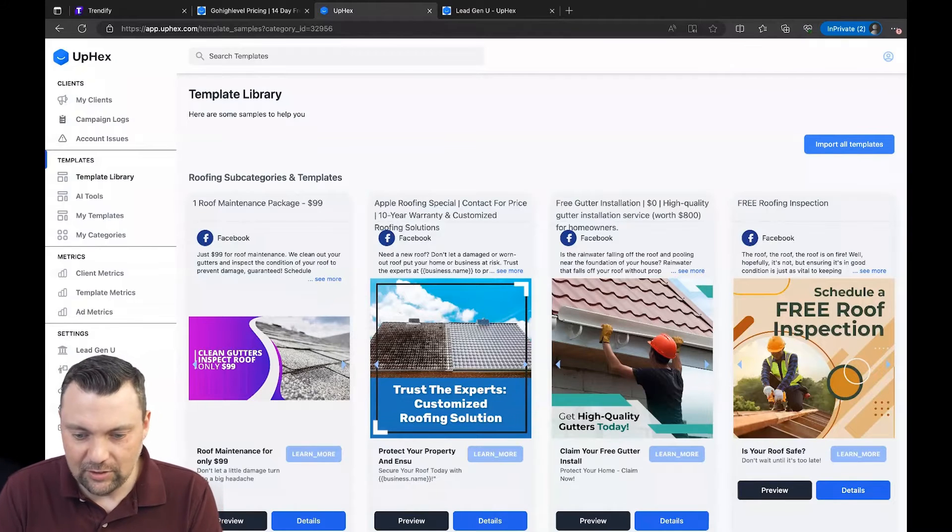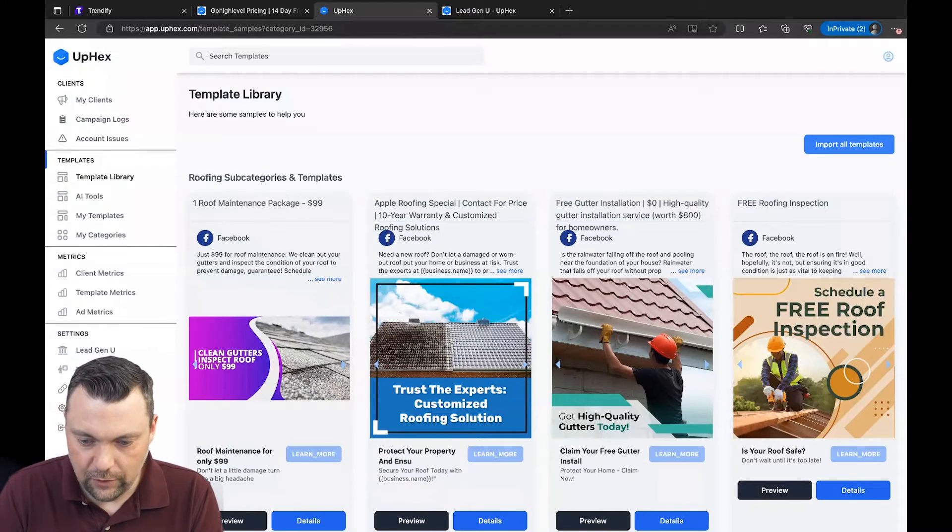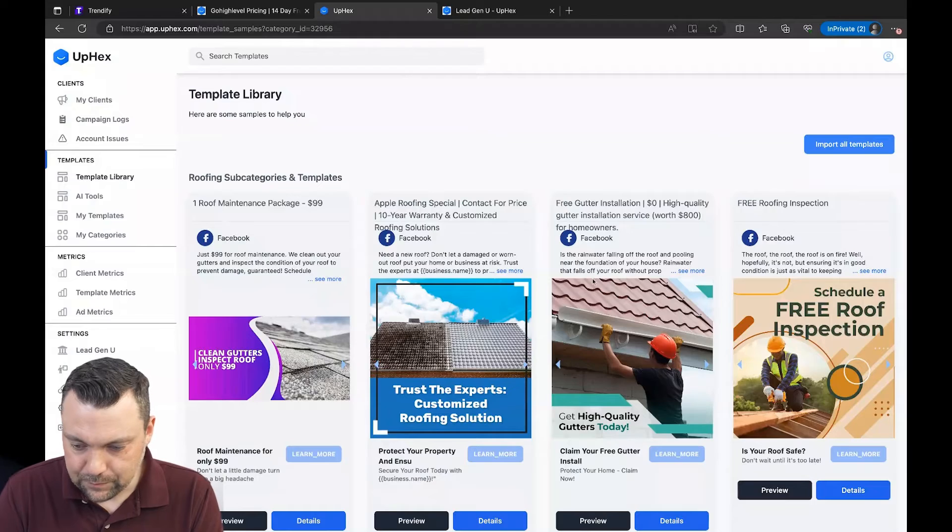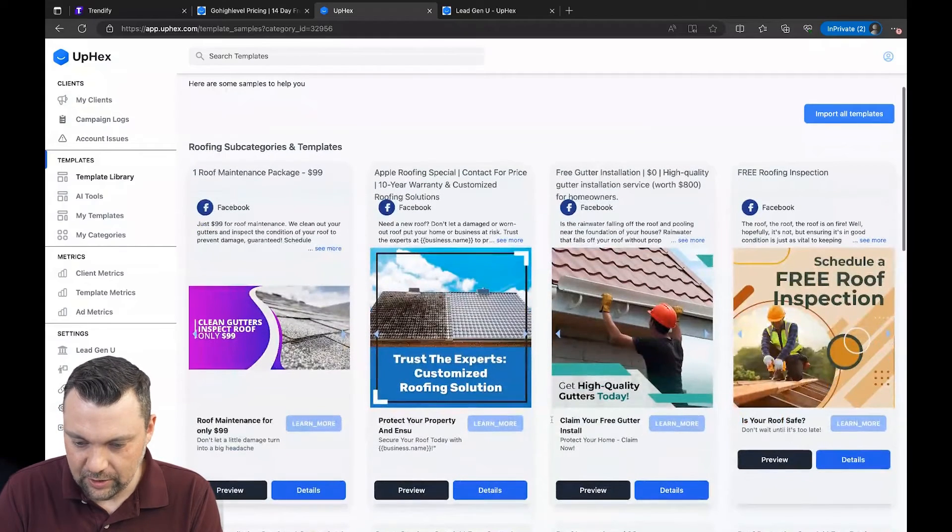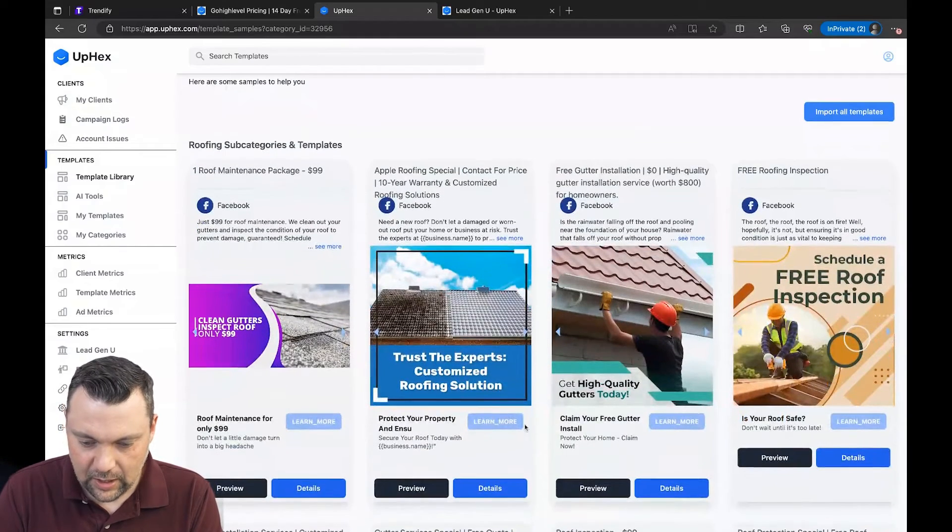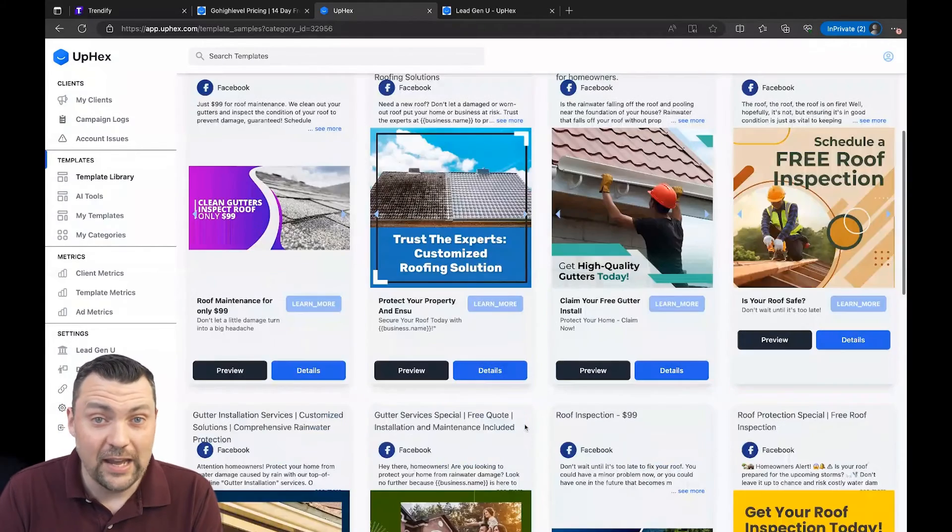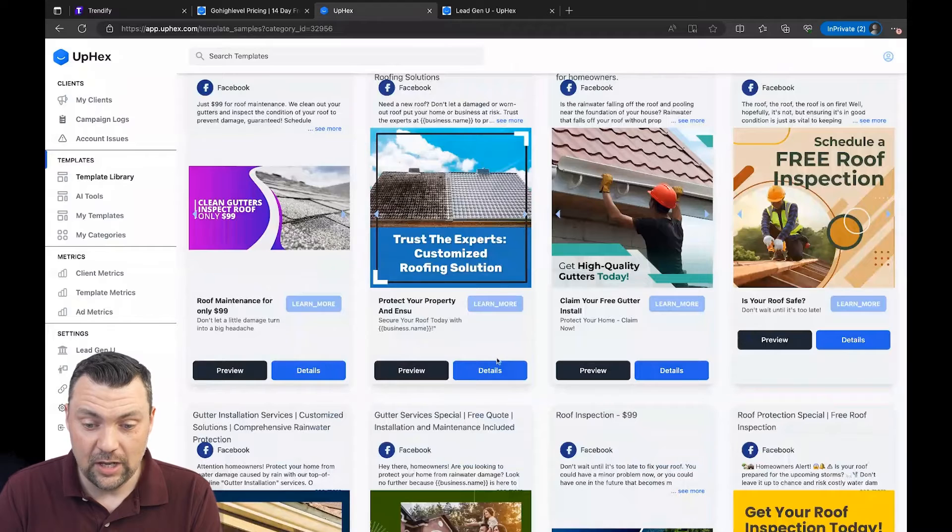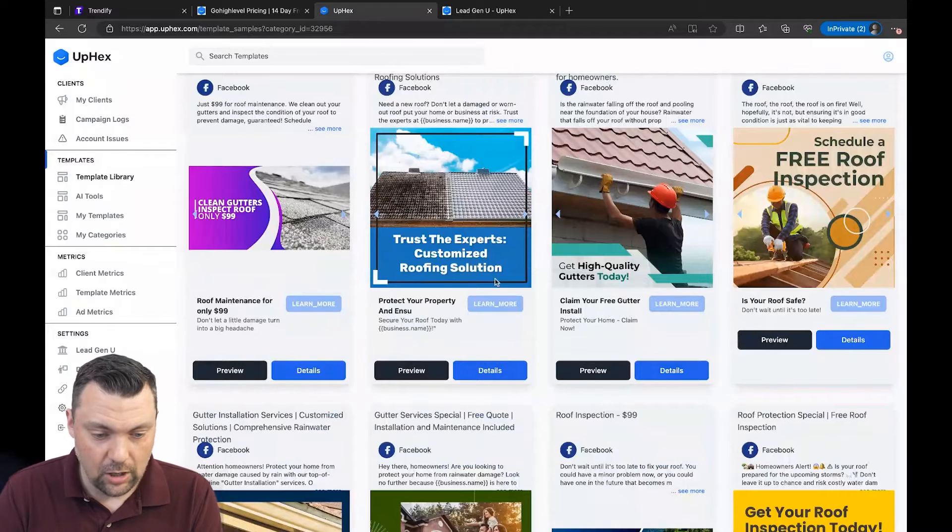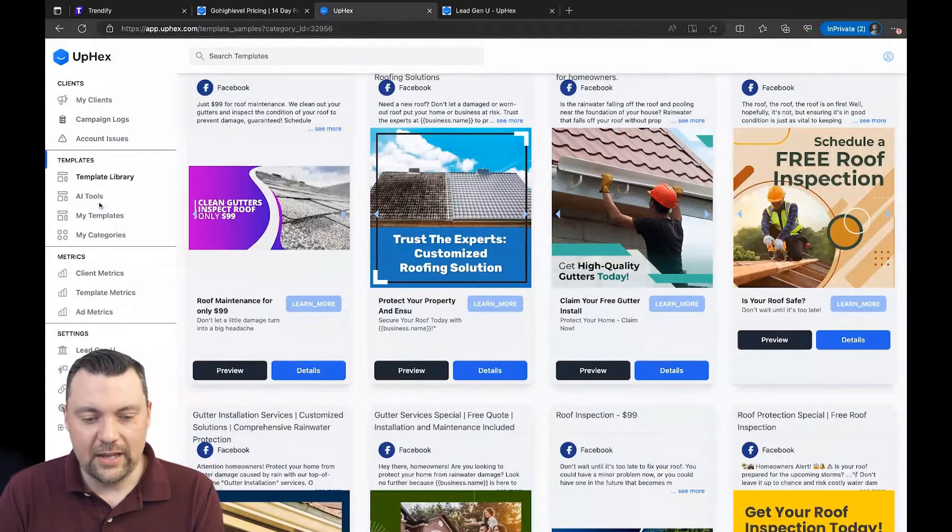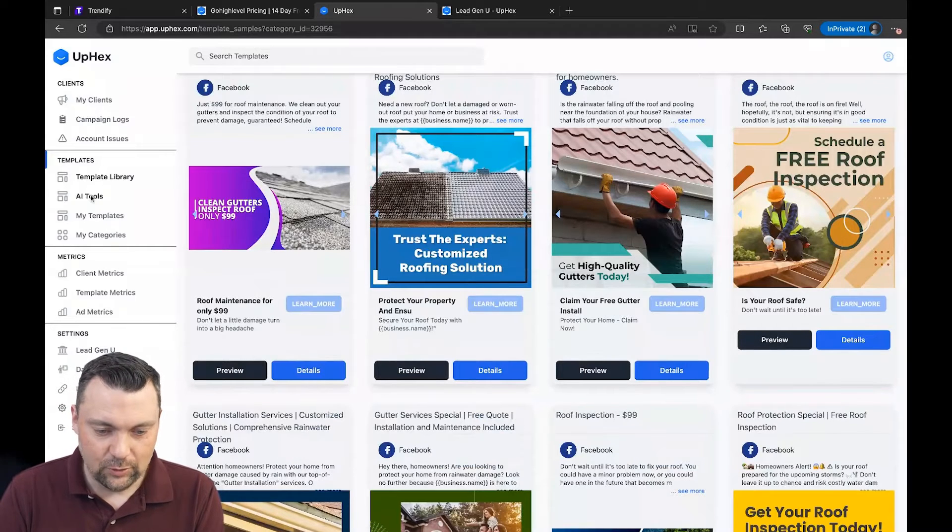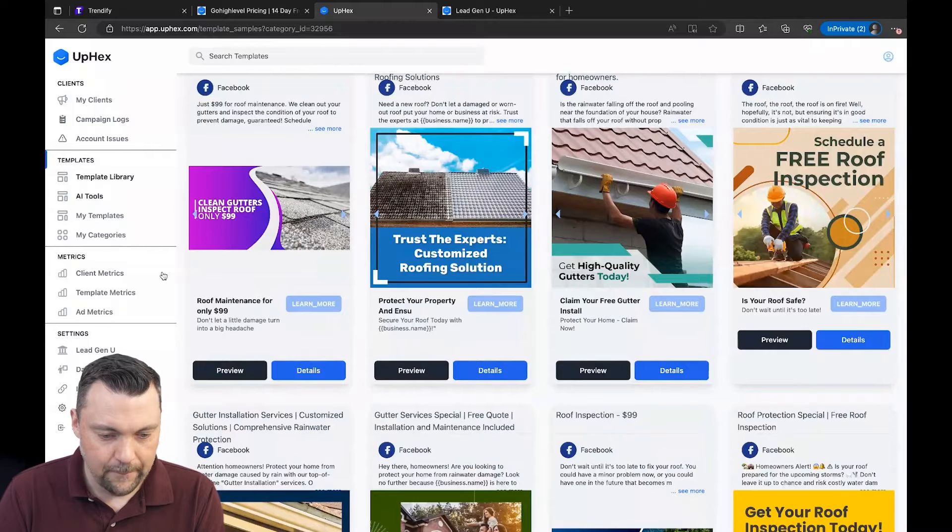So I think this is an incredible tool for you to check out. You can see the details of any of these. You can change the text, you can change the image, all of that stuff. You can also rewrite the ads with AI tools built in here.